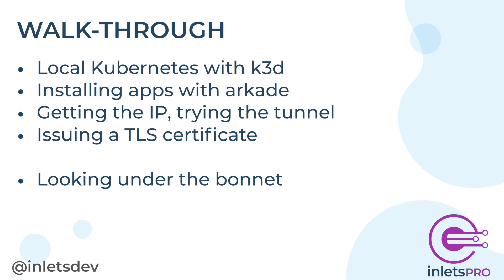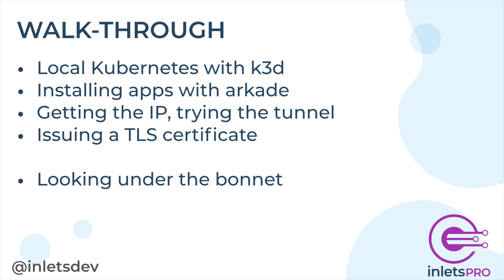Now the first thing we'll do is create a K3D cluster using Kubernetes. We'll then go ahead and install some apps using a command line wrapper for Helm 3 called Arcade. That will be OpenFaaS just because it comes with a load balancer, but you could use anything you like. We'll then get an IP and try it out. But then we don't want to stop there. We're going to get a TLS certificate for you from Let's Encrypt and we'll also pop the bonnet and have a look at how everything works.